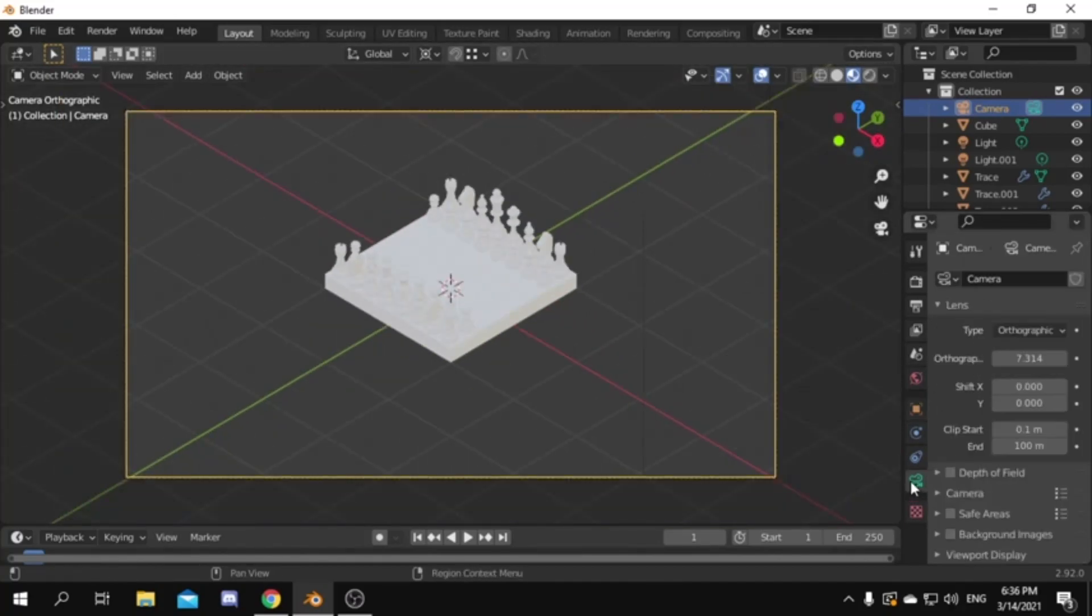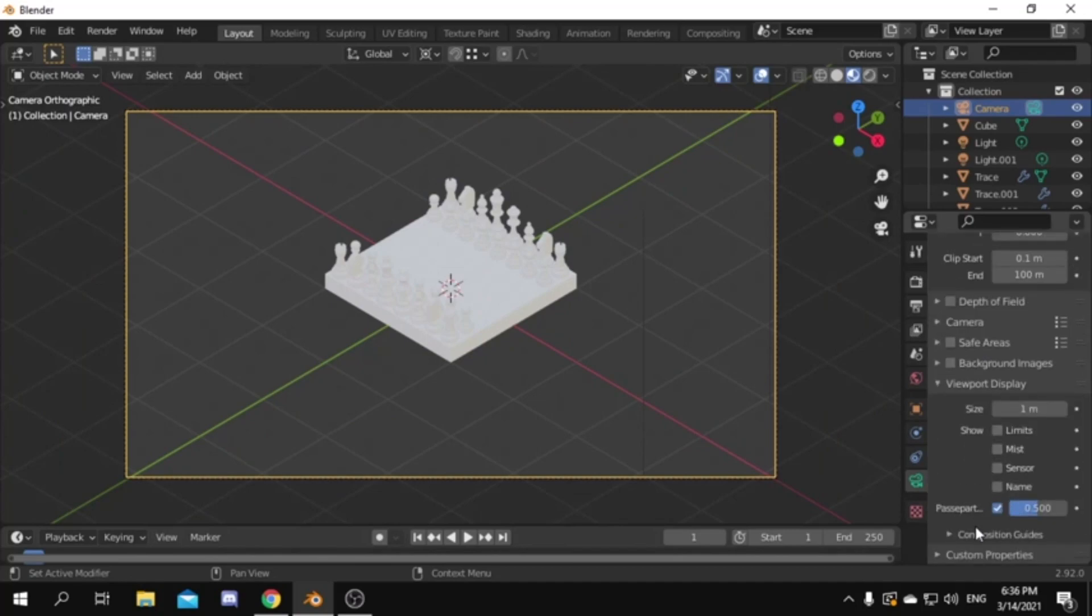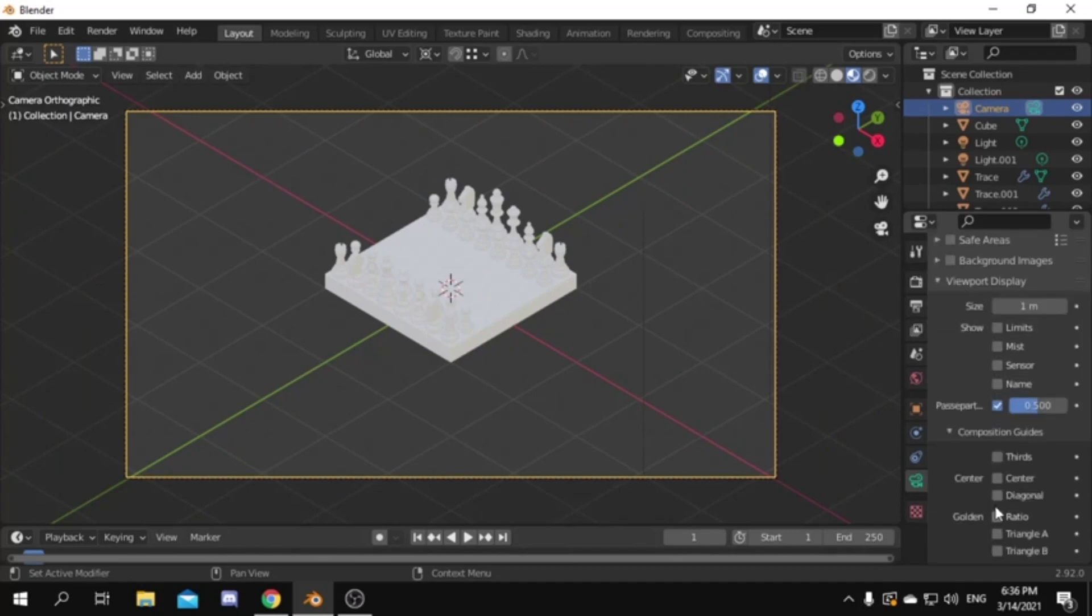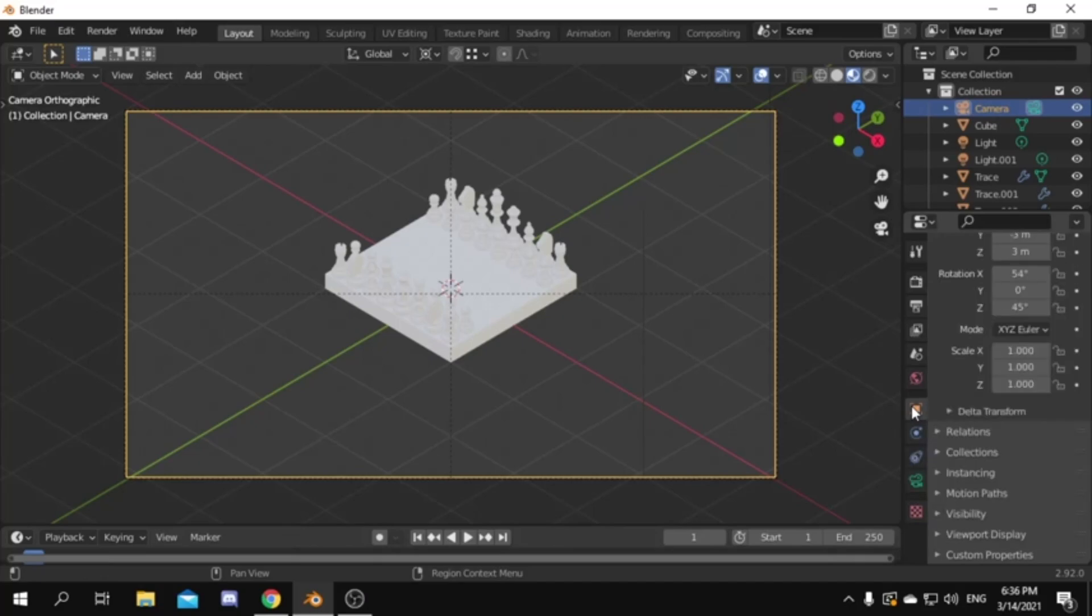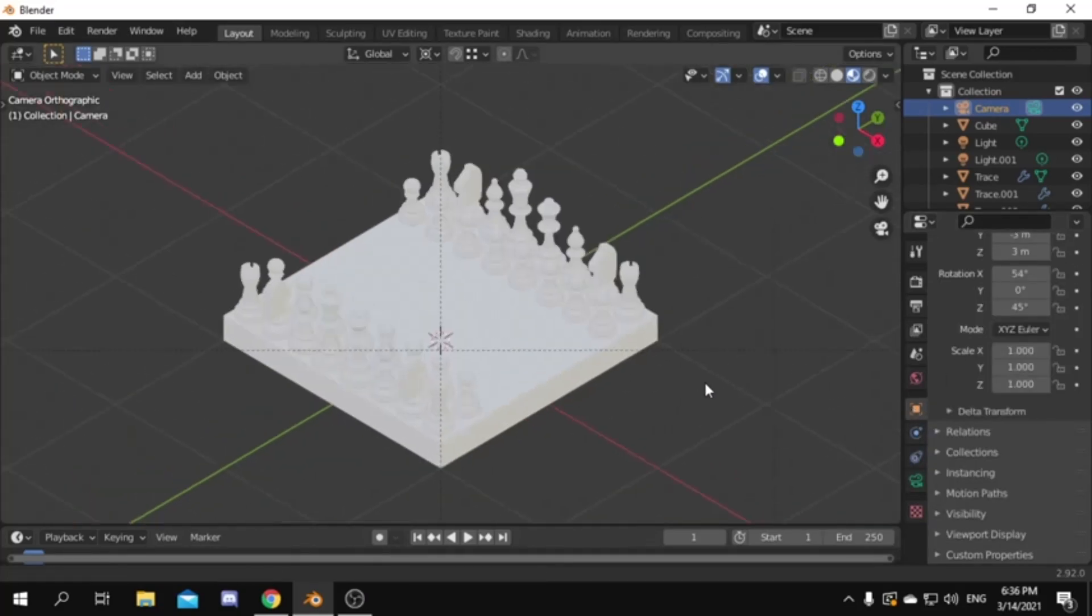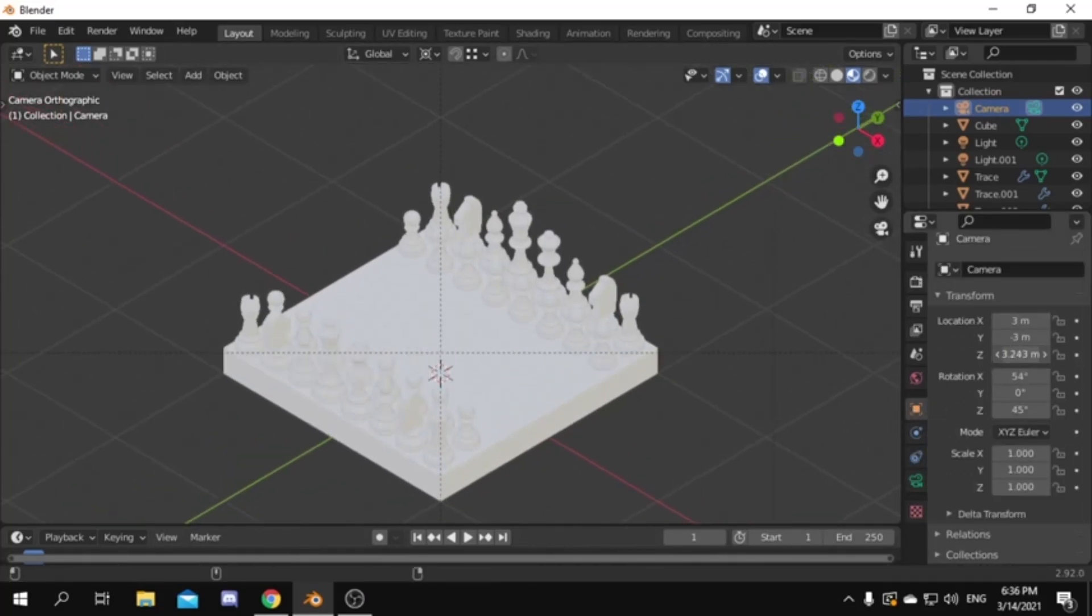Then go to camera setting, under the viewport display, under composition guides enable center to help us positioning our model on the middle of our camera view. Now move the camera on the Z axis, so the horizontal line is going through the center of our model.